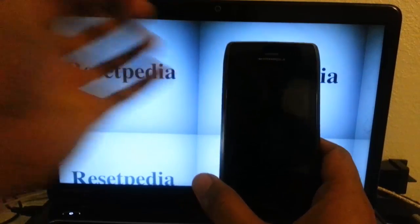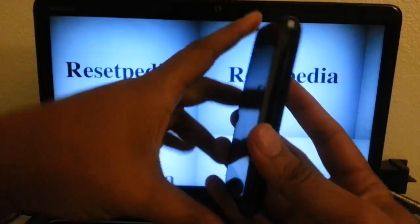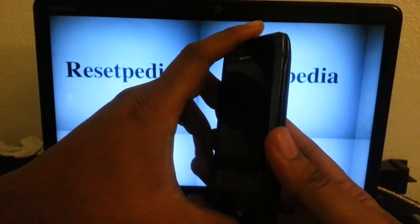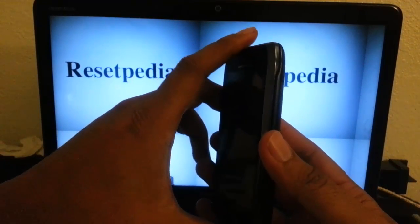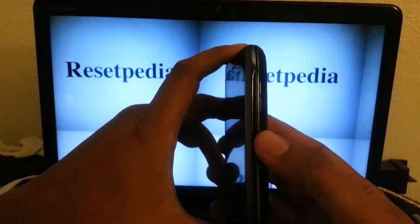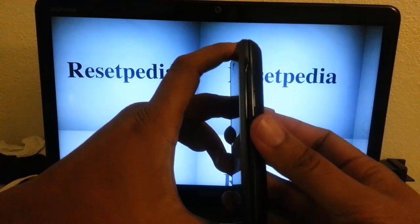we want to pay attention very carefully here. We want to press and hold the volume button. Okay, it's right there.